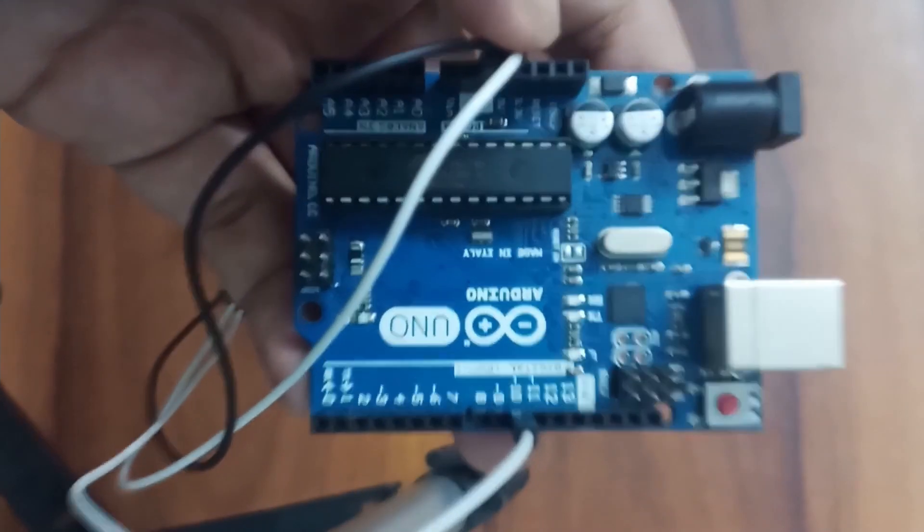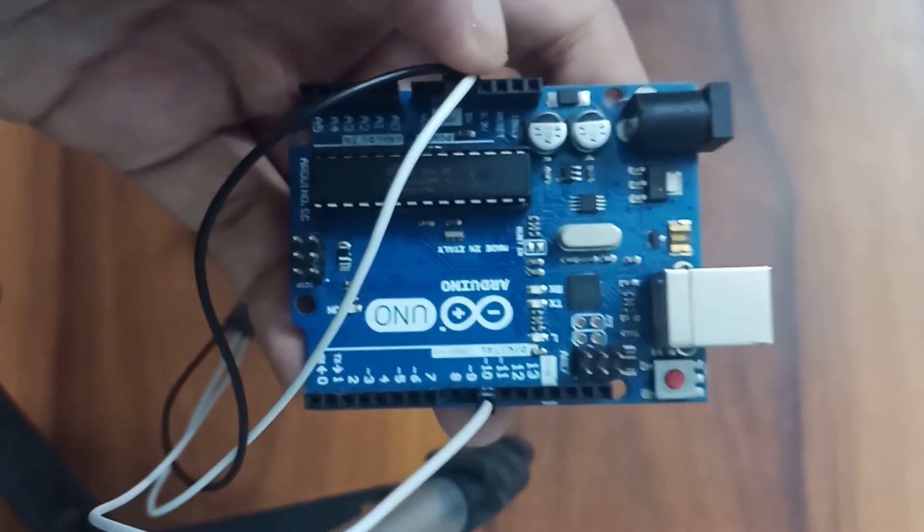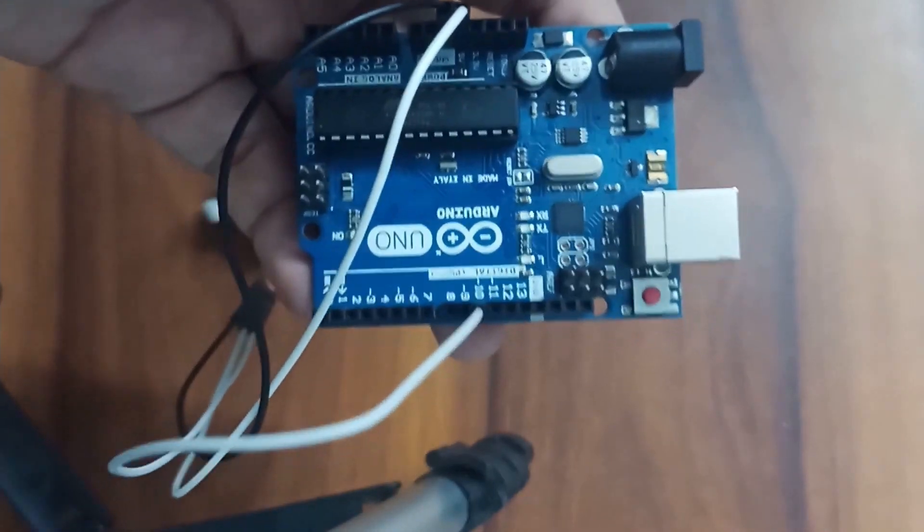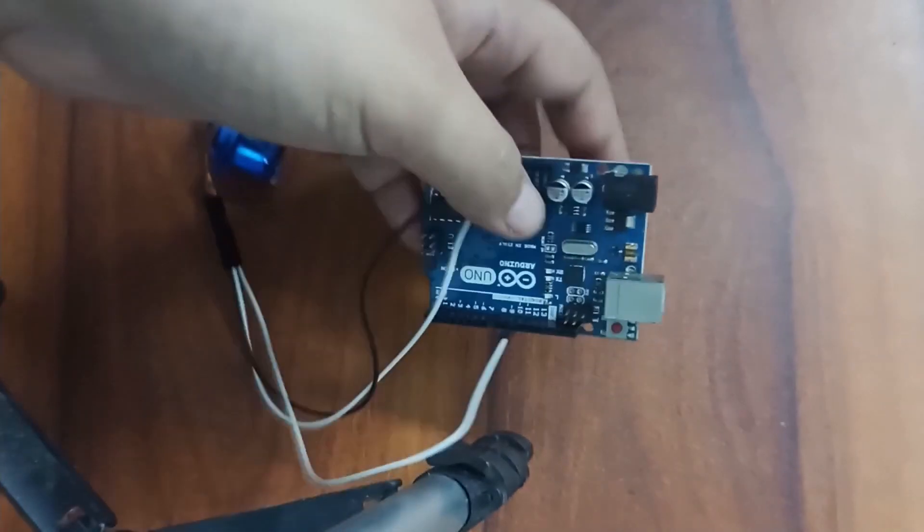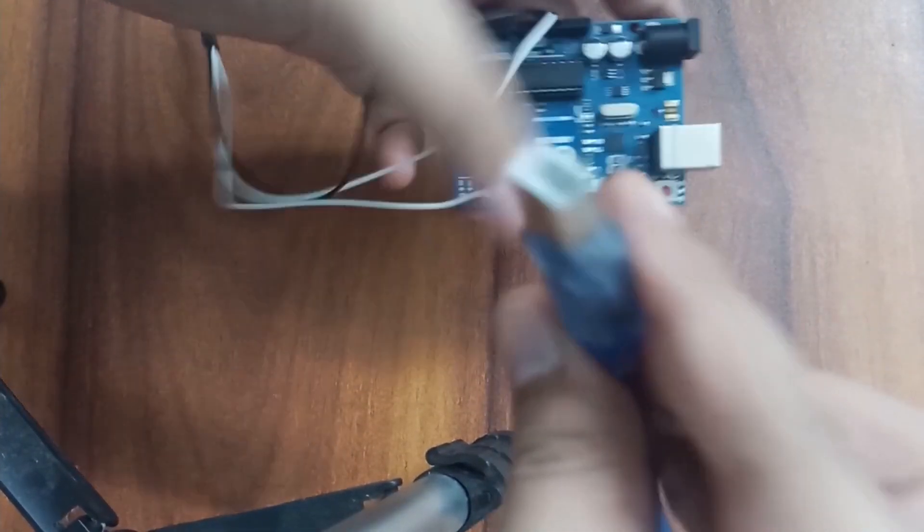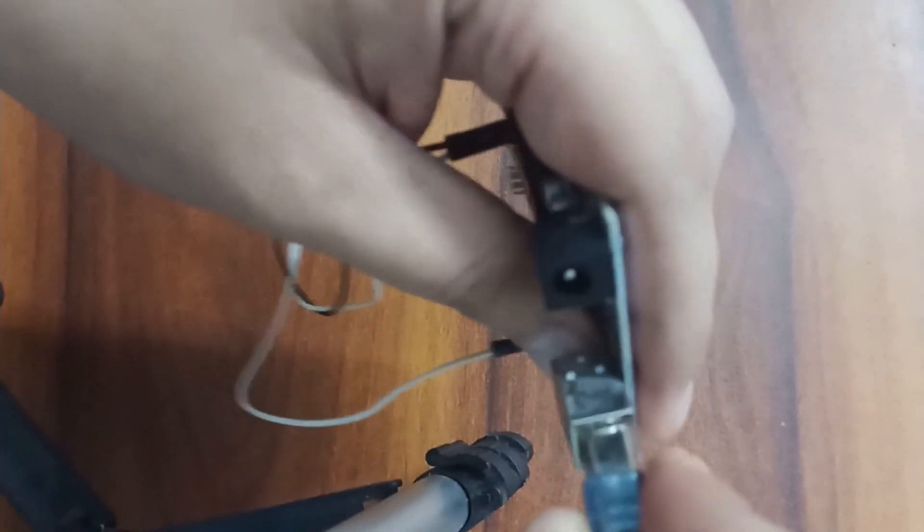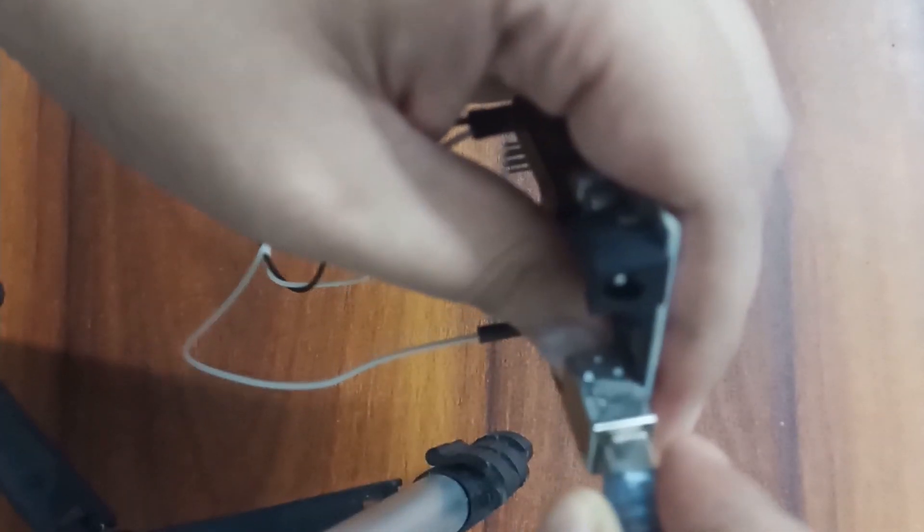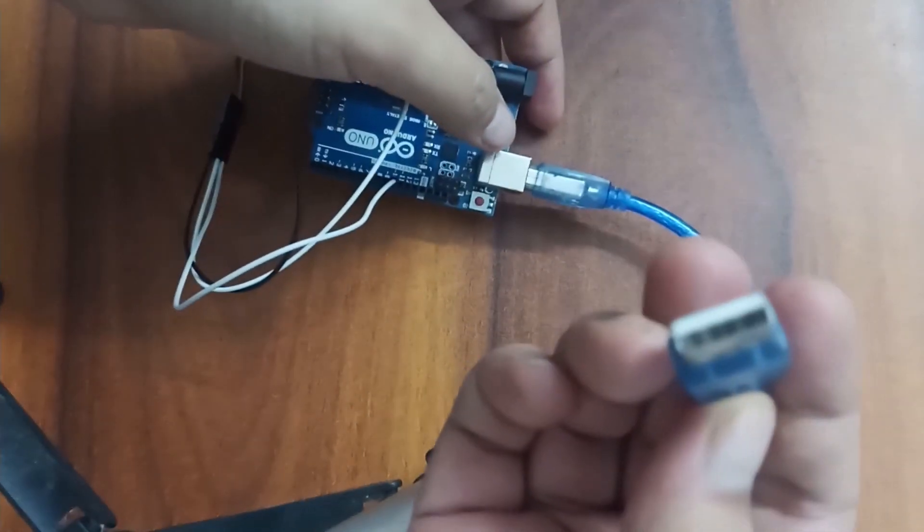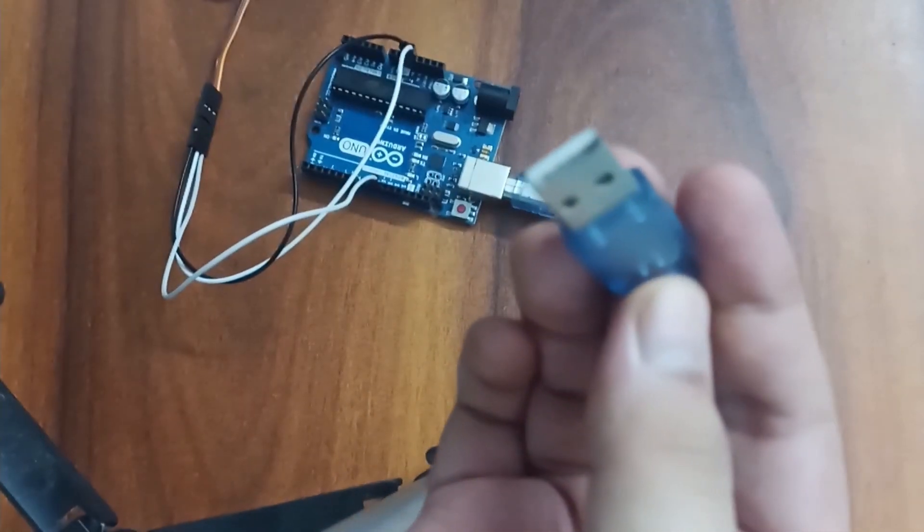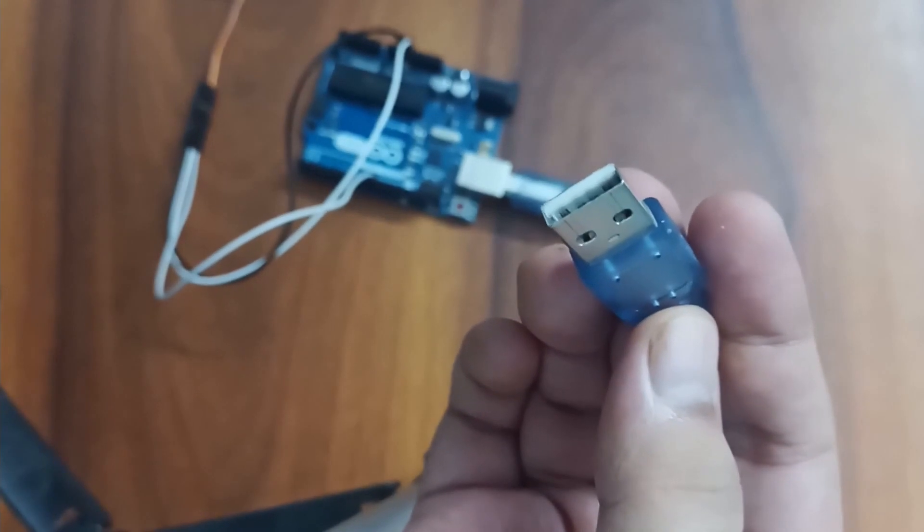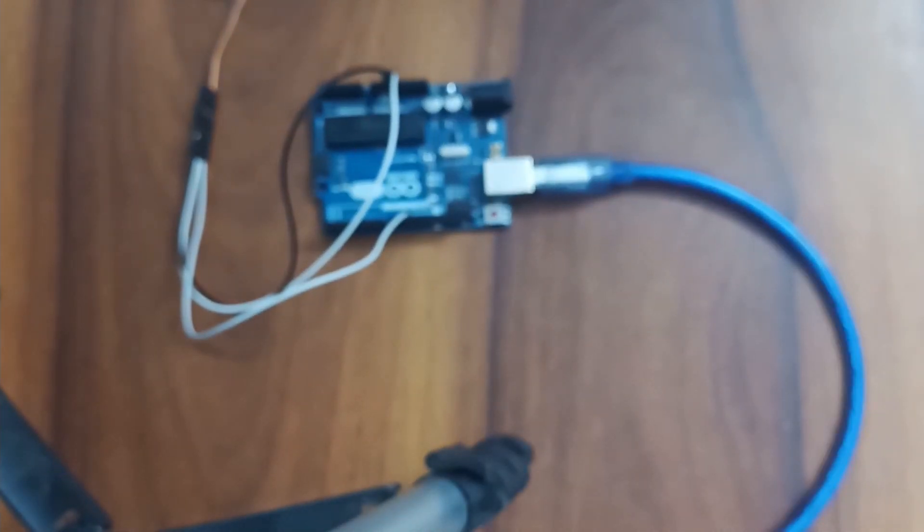Now, if you want this to be systematic, you can connect this on a breadboard. But it is not a requirement. Then connect this power cord to our Arduino, like this. And then connect this USB port to your laptop. So this was the connection part. Now let's get to our editor so that we can start writing our code.